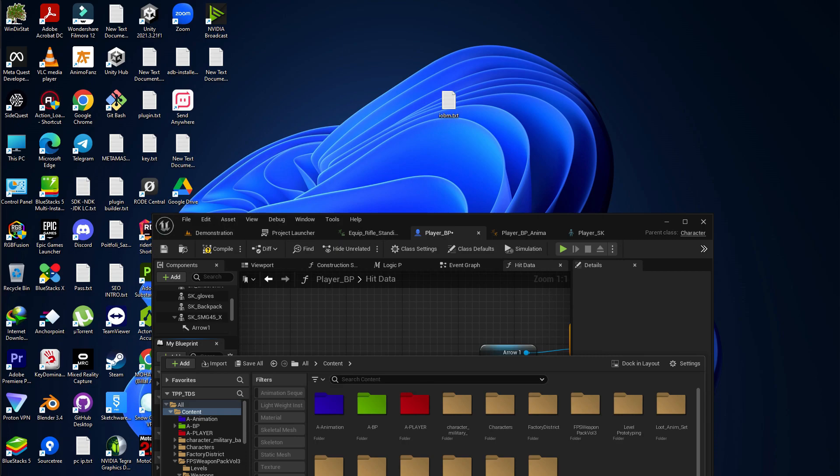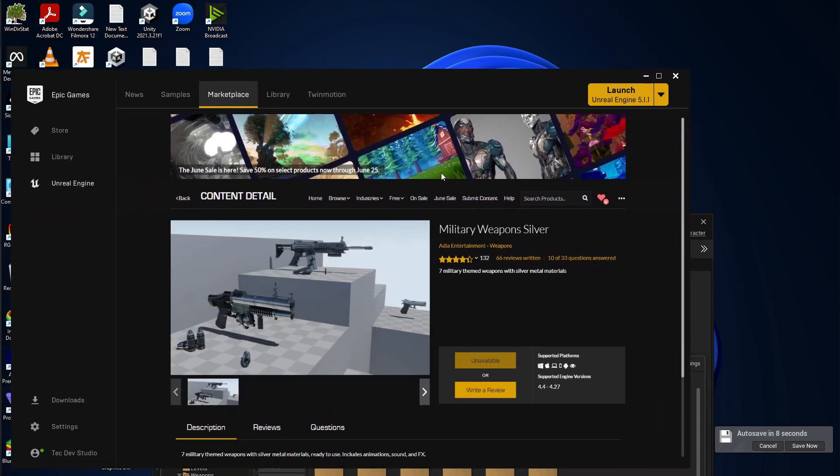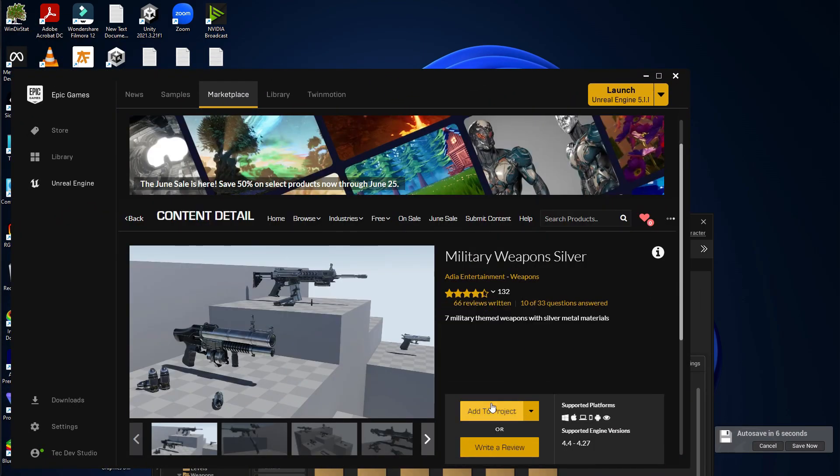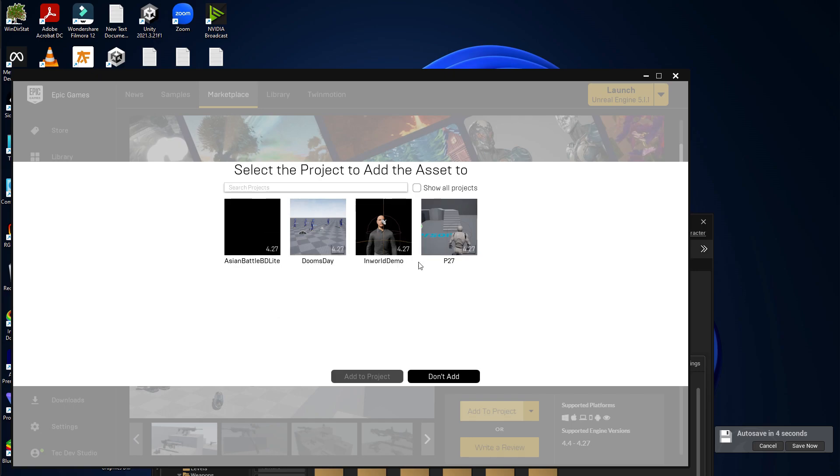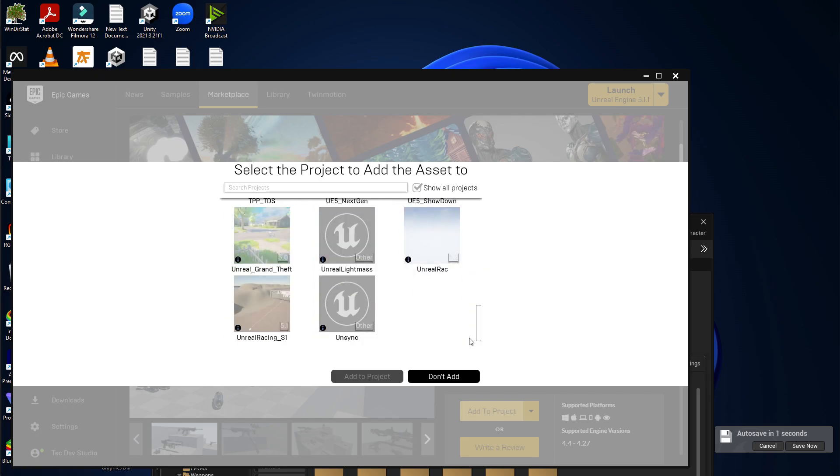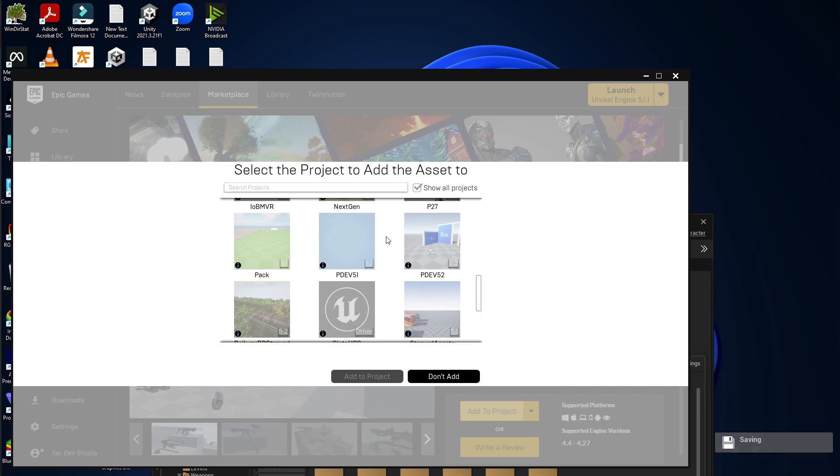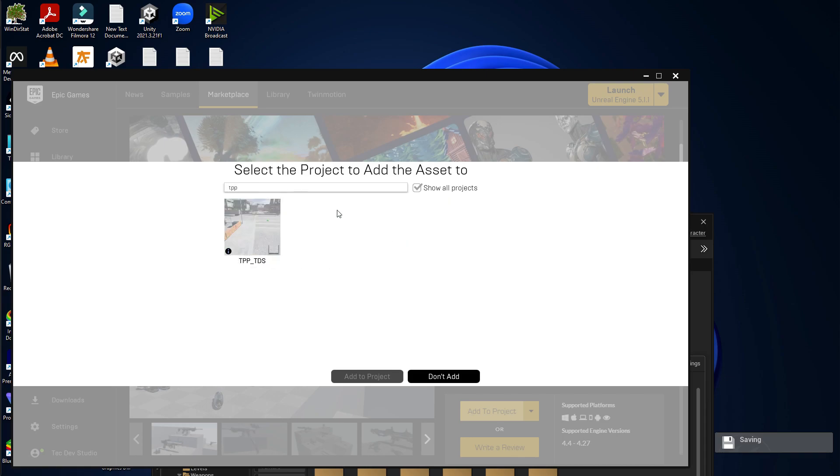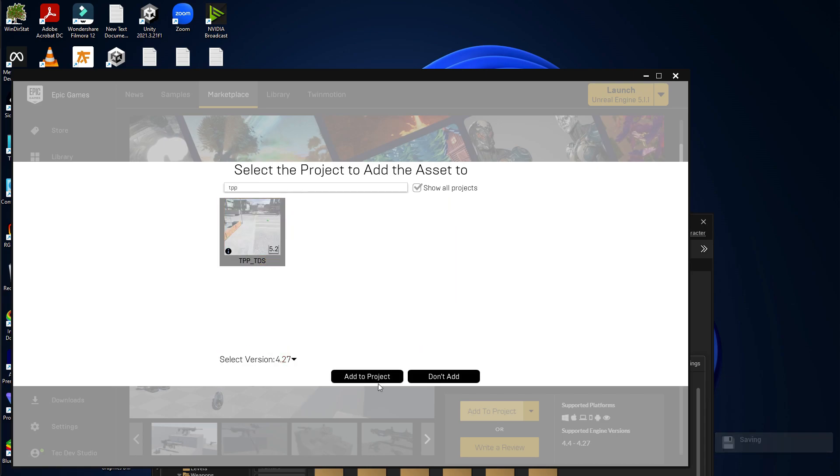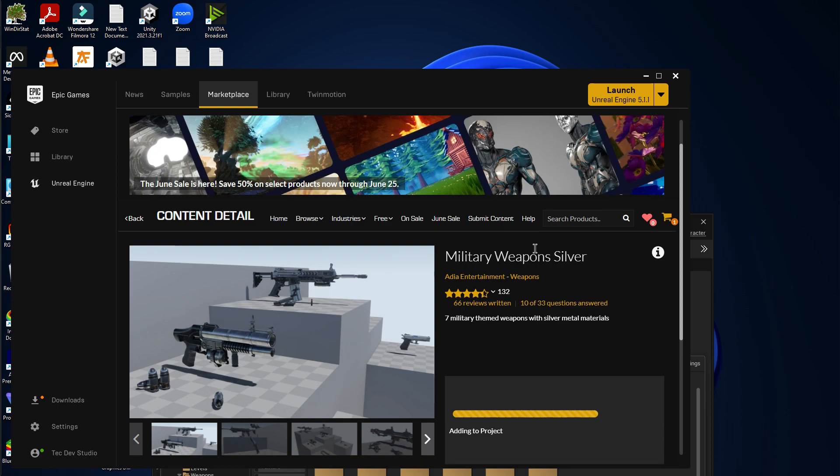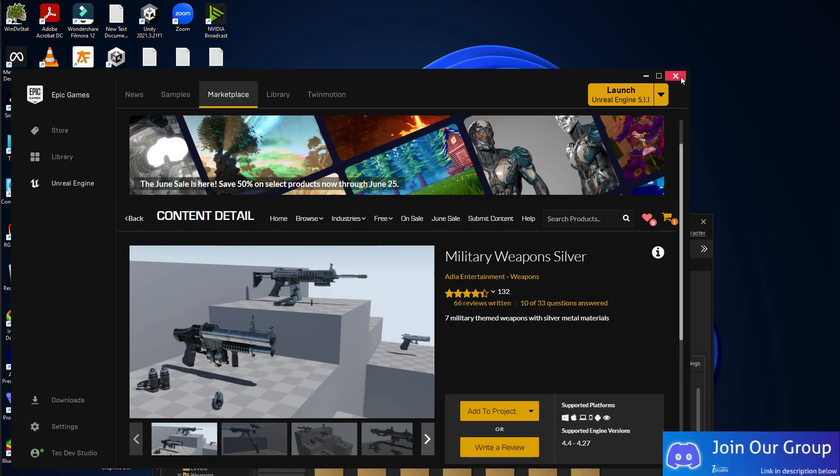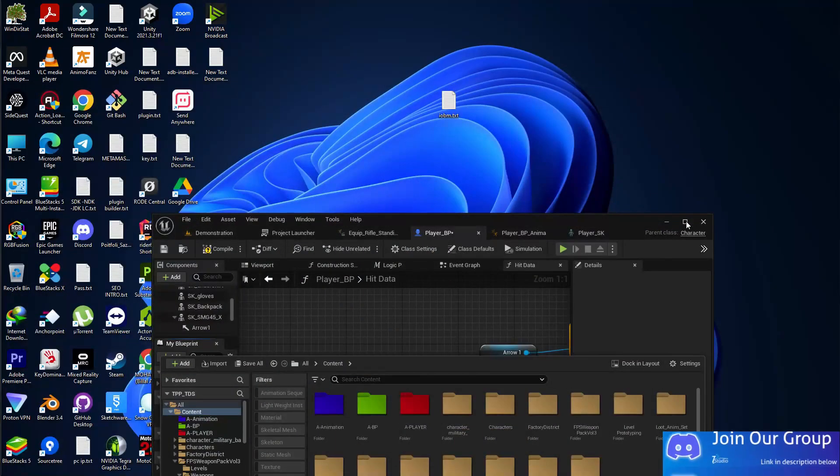There are lots of weapon VFX available, so just find and use one. I'm going to use the Military Weapon Silver pack because it has a great system and it's free. Add it to your project—in my case, the TPP project. Give it time to add, then compile and save.